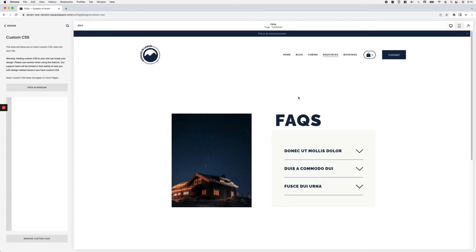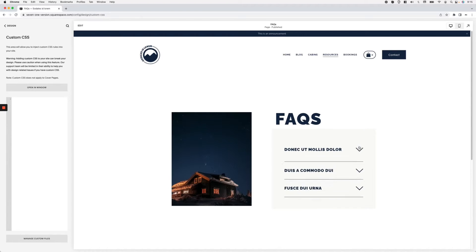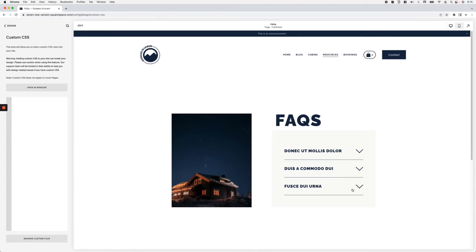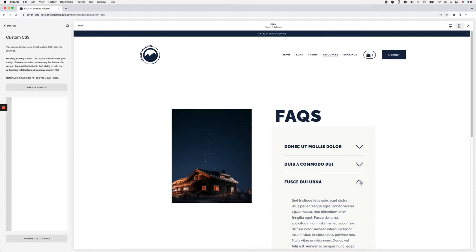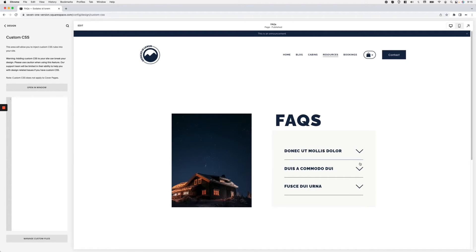Here I am in a 7.1 Squarespace site that I'm using as an example. I have a regular accordion block with a little bit of content and the chevron arrow selected. Keep in mind that this customization is going to work regardless of whether you're using the arrow or the plus sign.